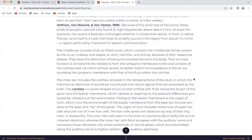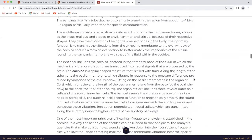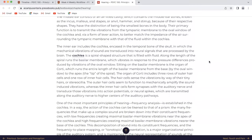The middle ear consists of an air-filled cavity which contains the middle ear bones known as the incus, malleus, and stapes — or anvil, hammer, and stirrup — because of their respective shapes. They have the distinction of being the smallest bones in the body. Their primary function is to transmit the vibrations from the tympanic membrane to the oval window of the cochlea, and via a form of lever action, to better match the impedance of the air surrounding the tympanic membrane with that of the fluid within the cochlea.